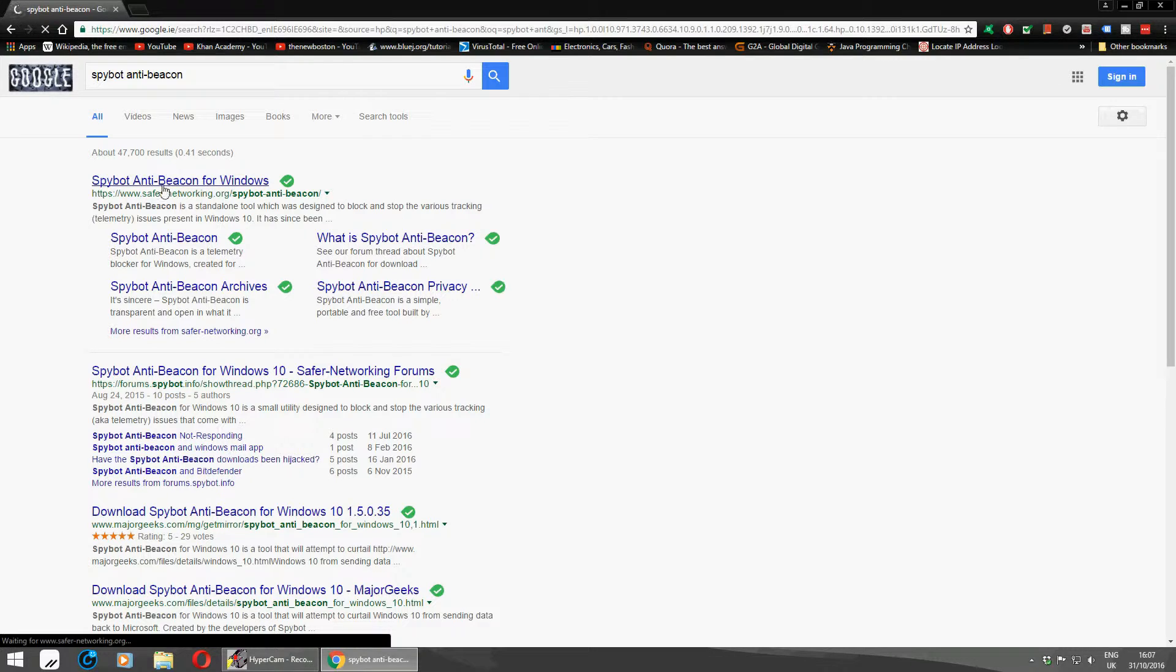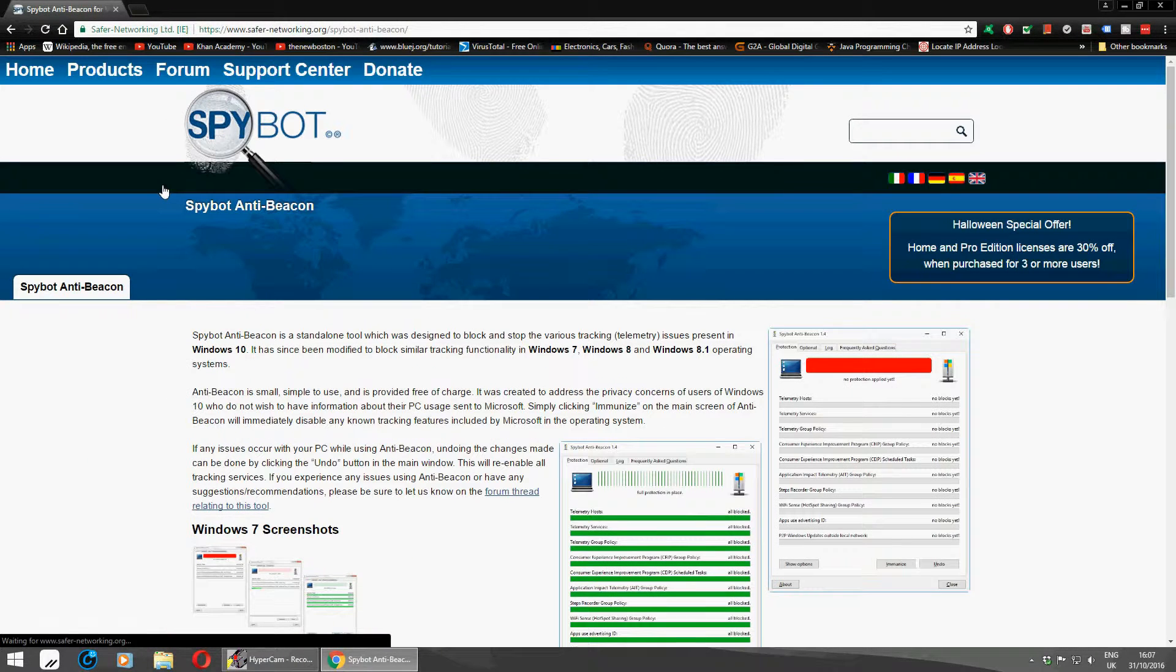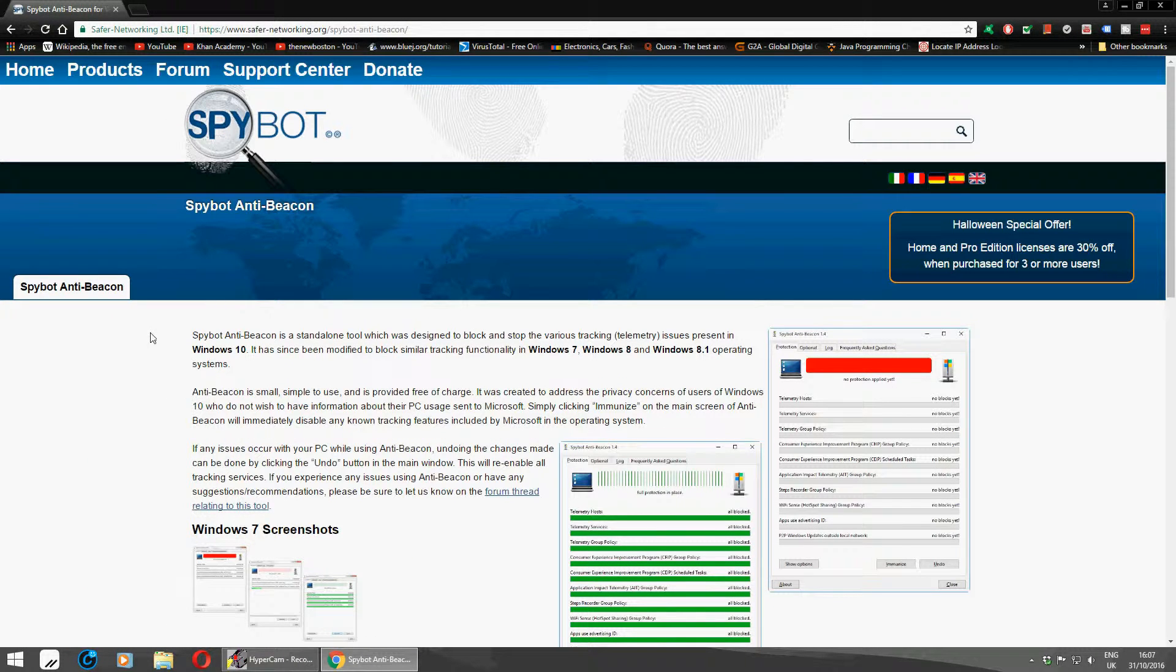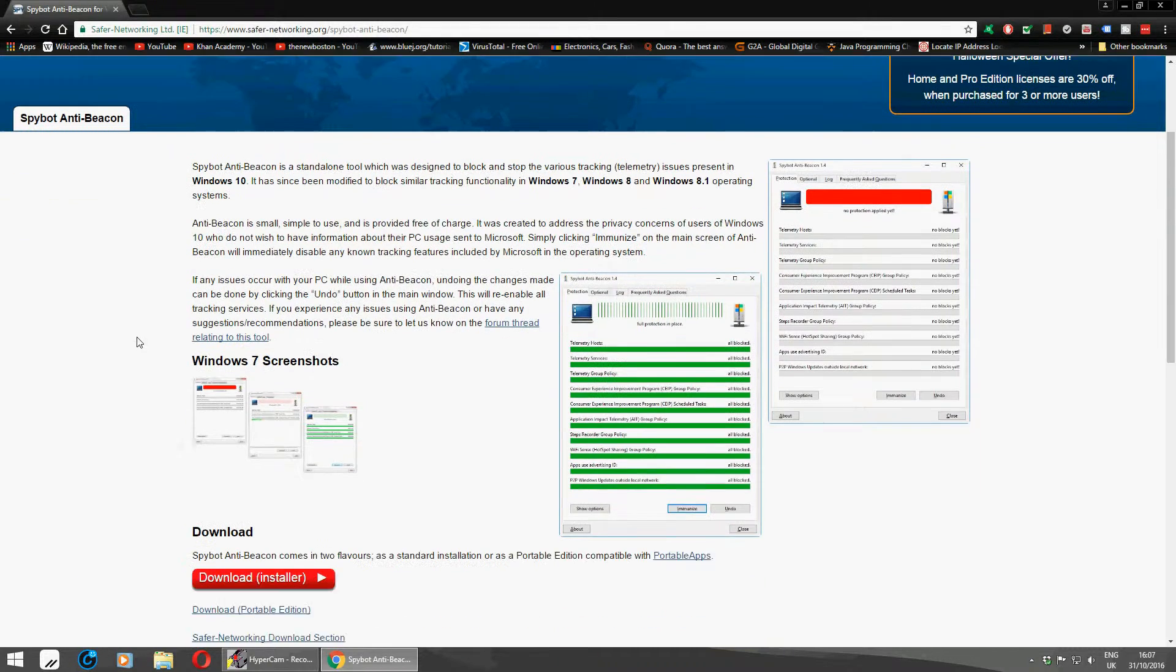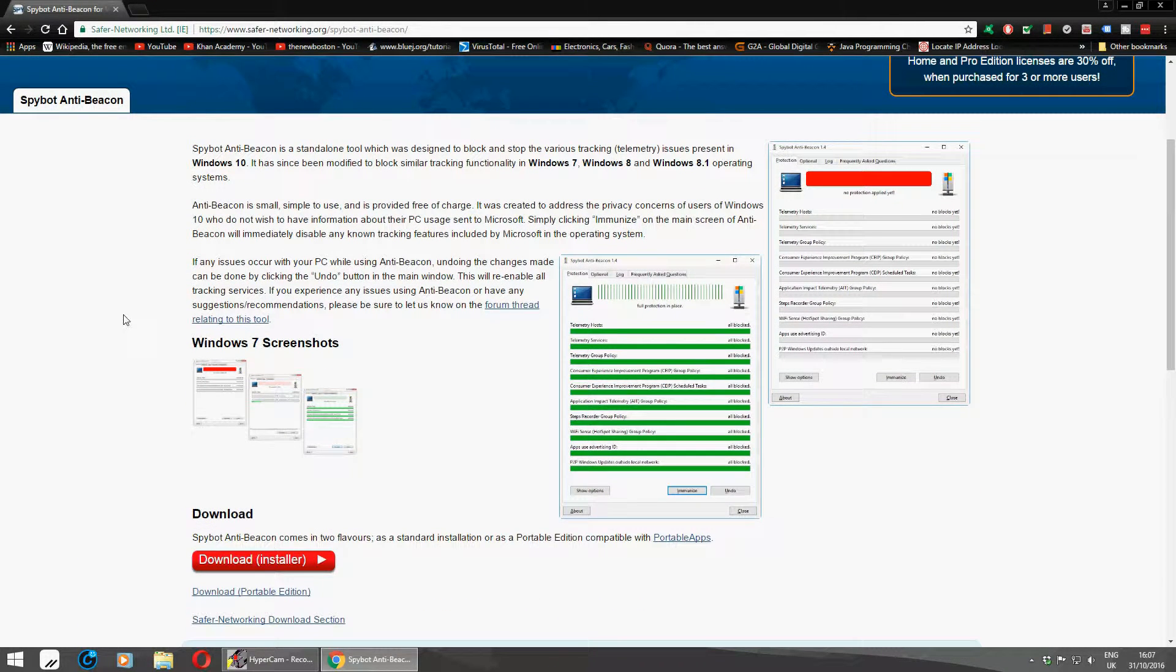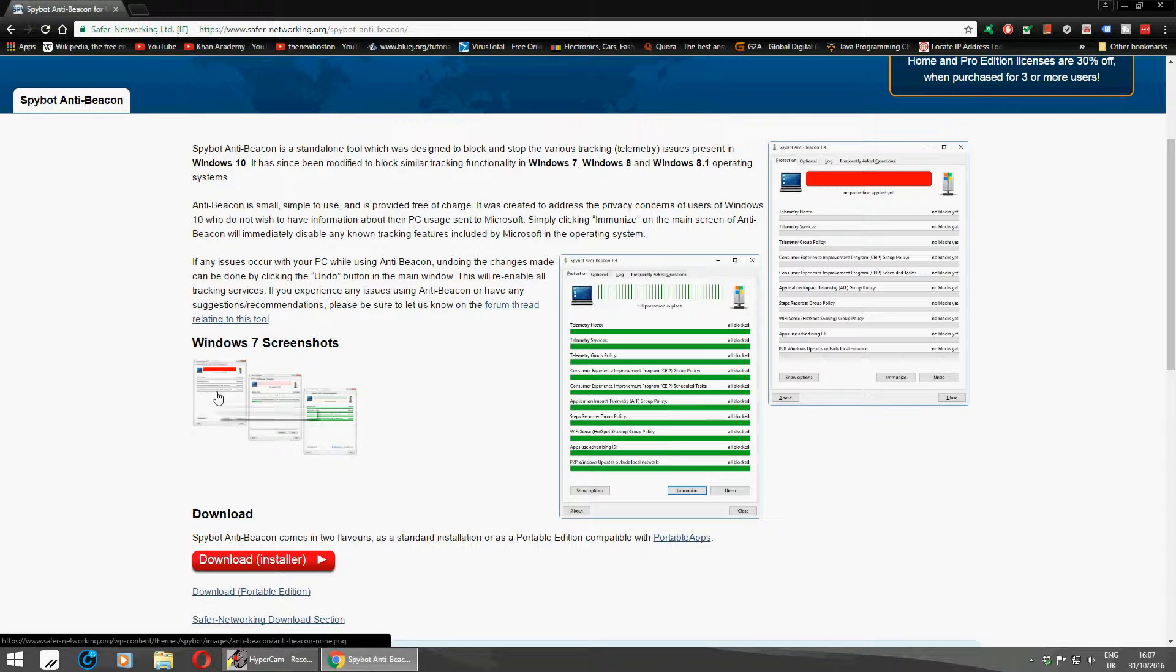I'm going to show you what it is now. What it is really is a tool that stops Microsoft from listening to you on your machine and all the internet services as well. It blocks everything really, and it's available for Windows 7 as well.